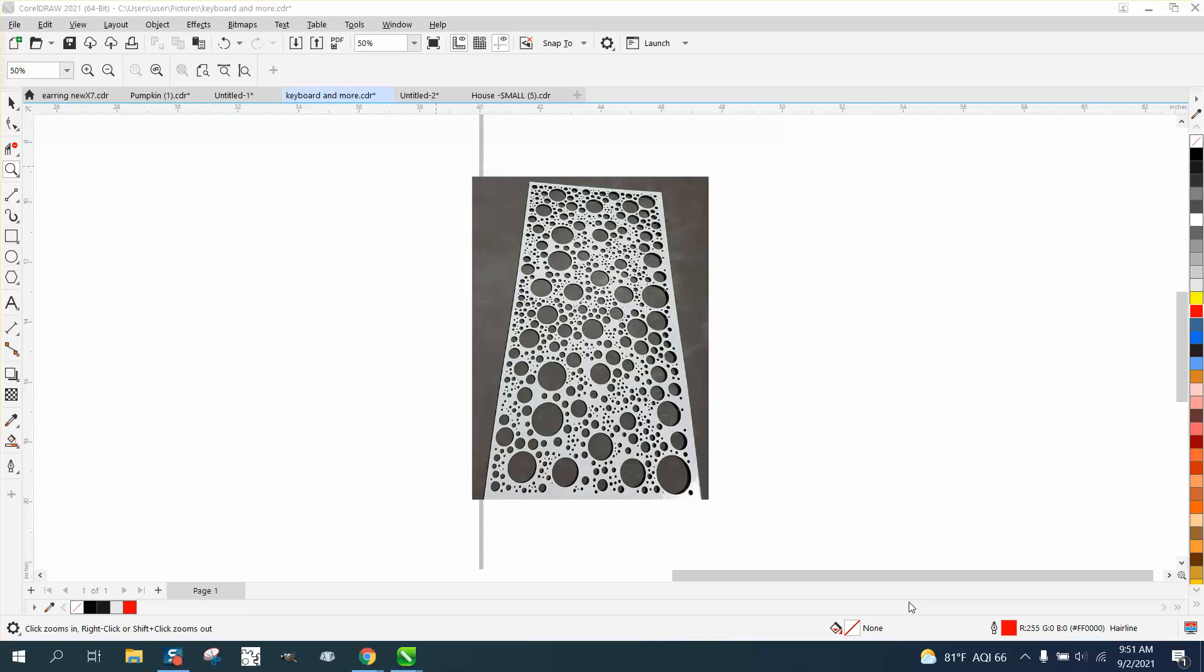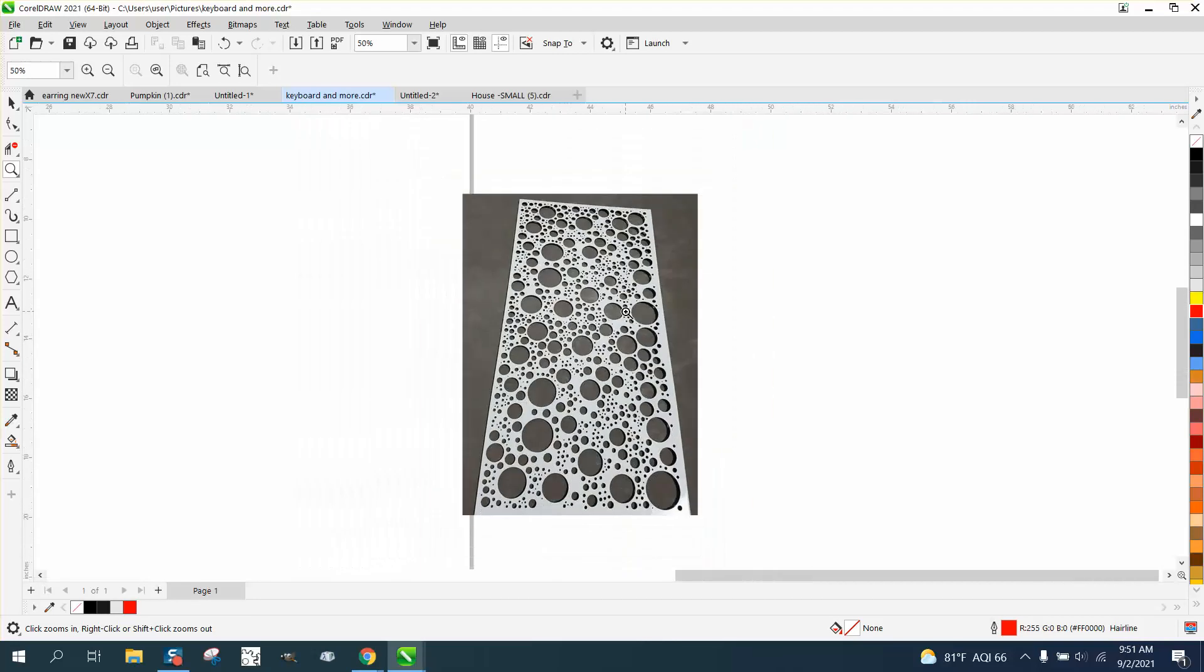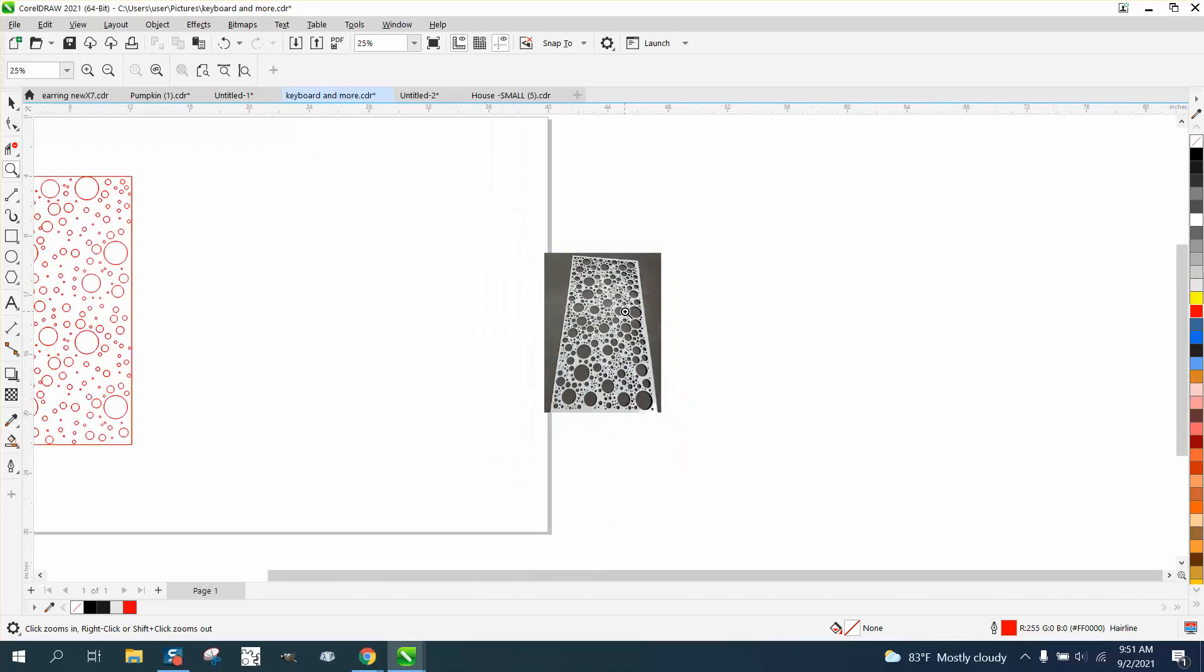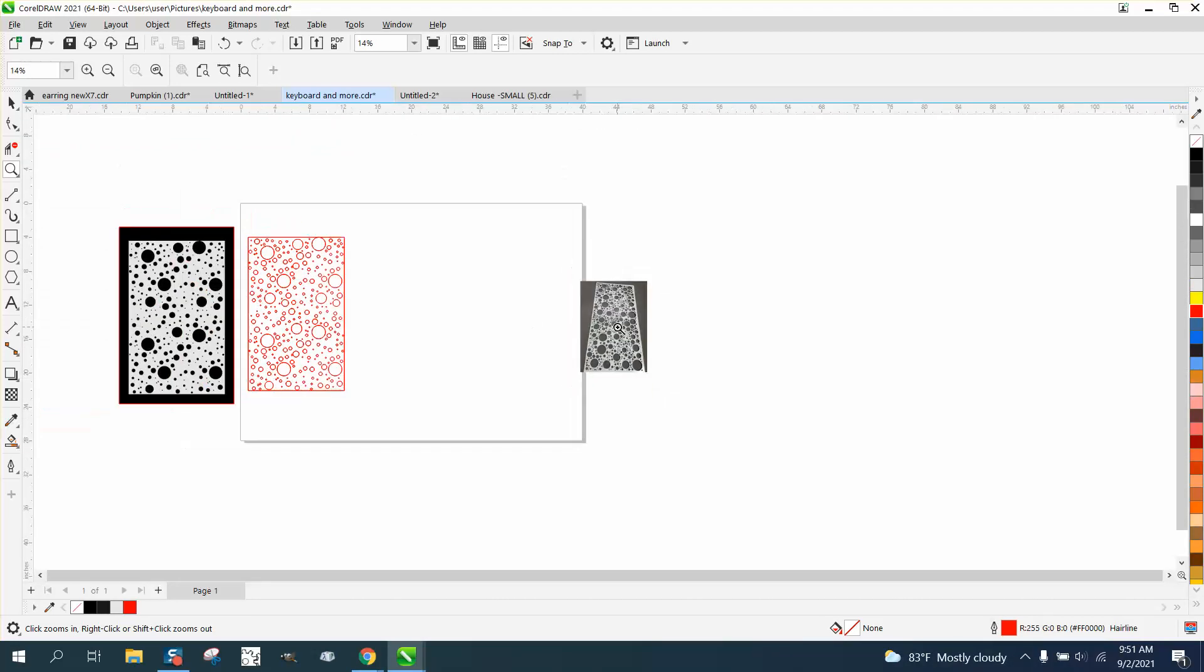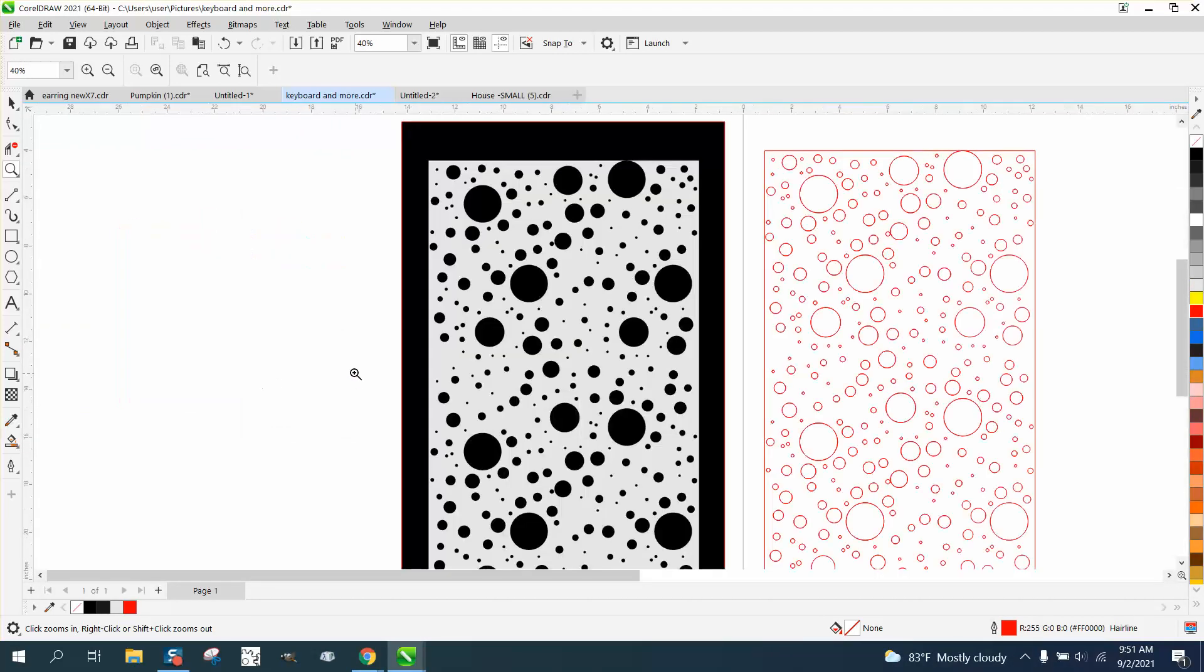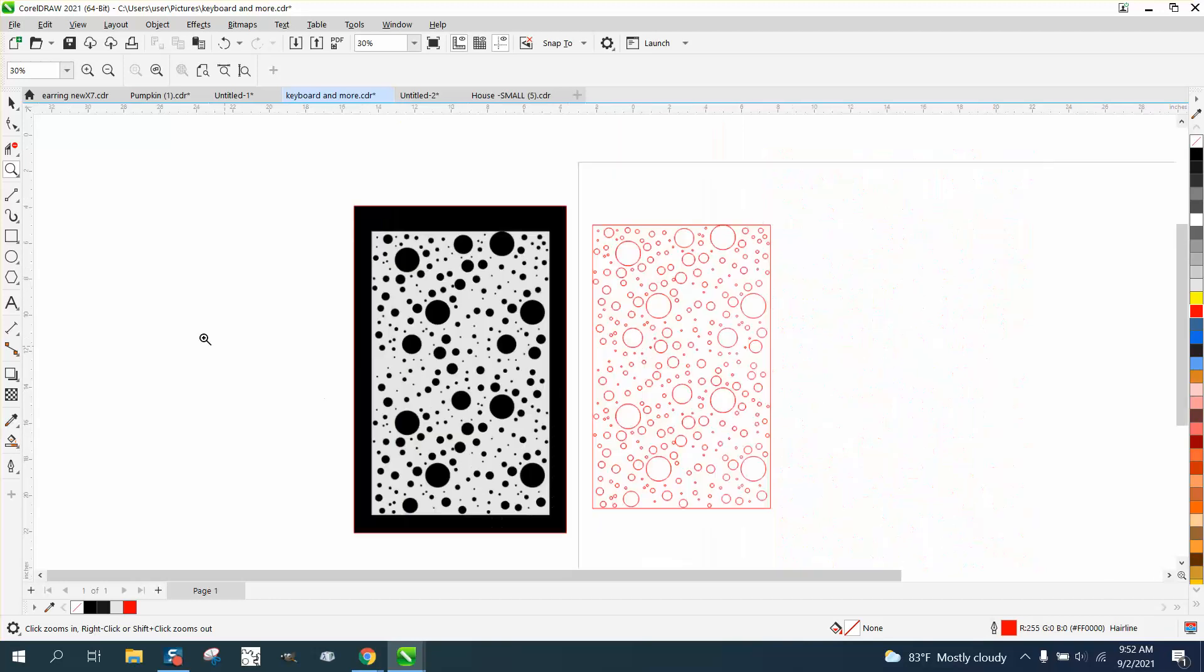Hi, it's me again with CorelDraw Tips and Tricks. Somebody sent me this pattern and asked how you would create that. Well, I created it pretty quick. It might not be as good, I might need it, but it's random.